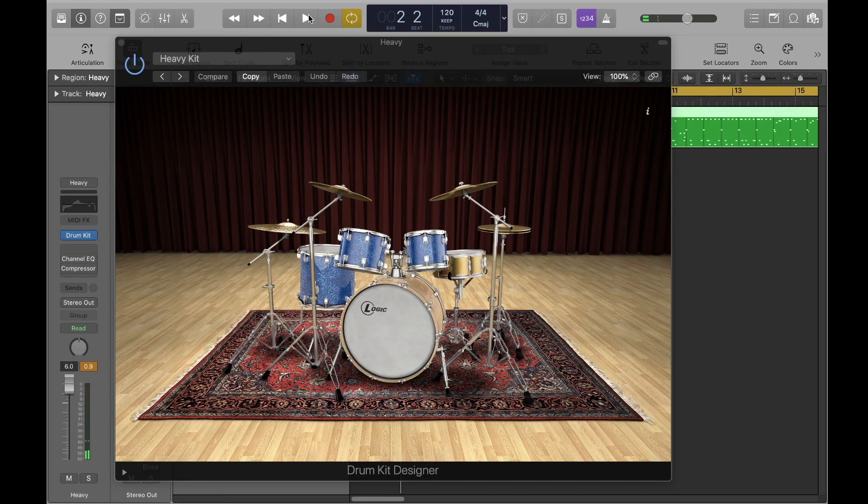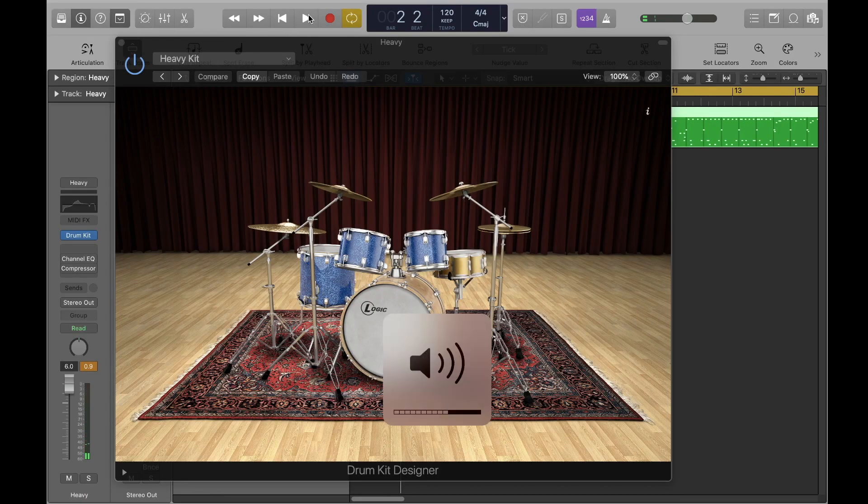I'll turn the drum kit on and off, customize the sound of some of the pieces of the kit, and cycle through some of the drum kits included with Logic Pro X. Let's hear how it sounds.